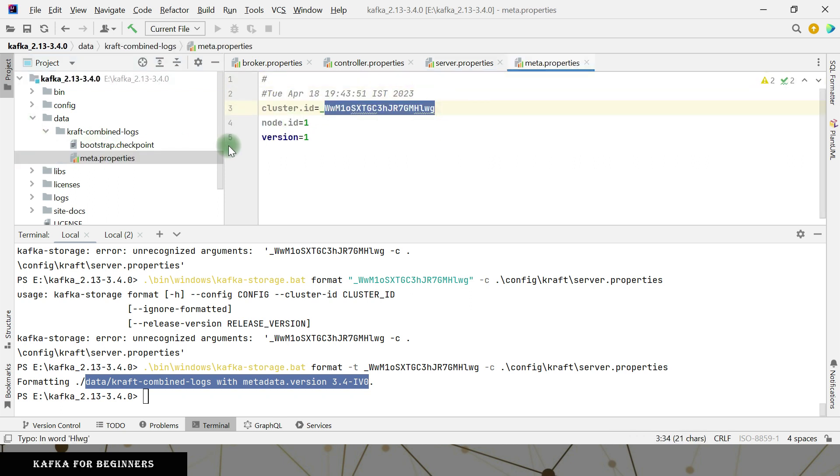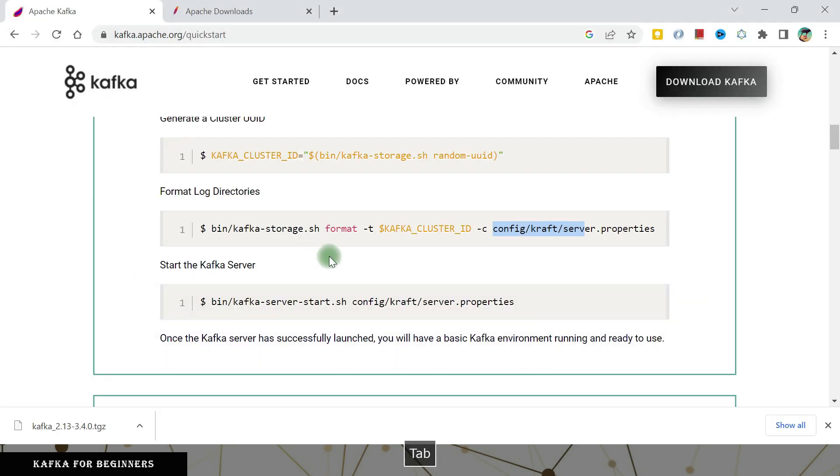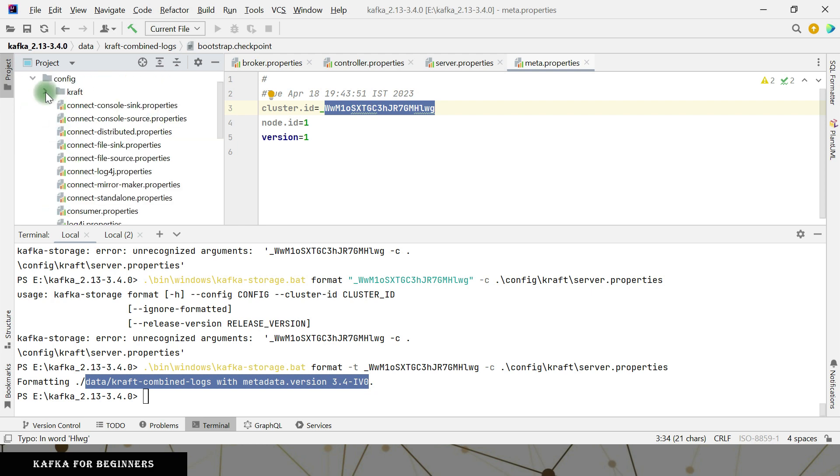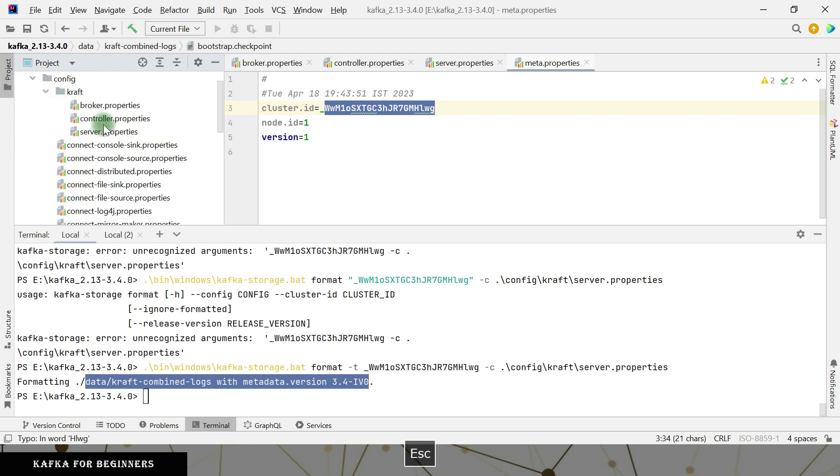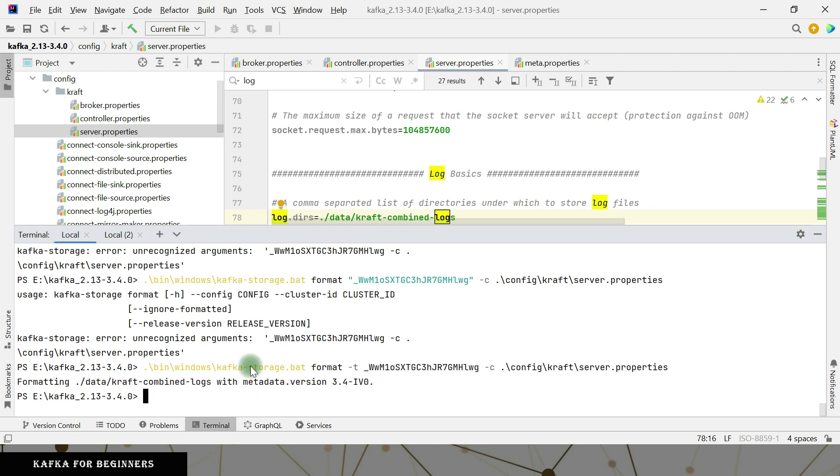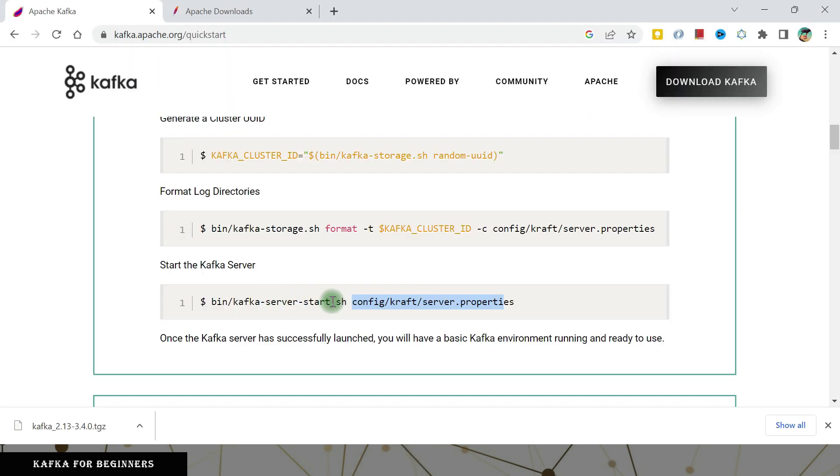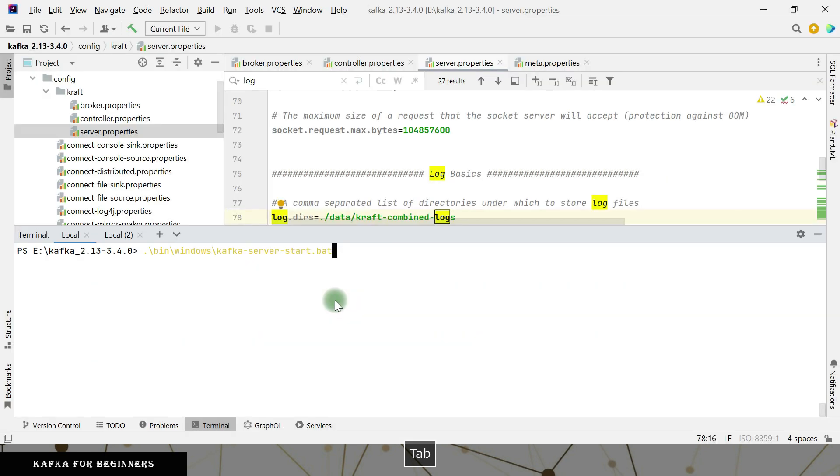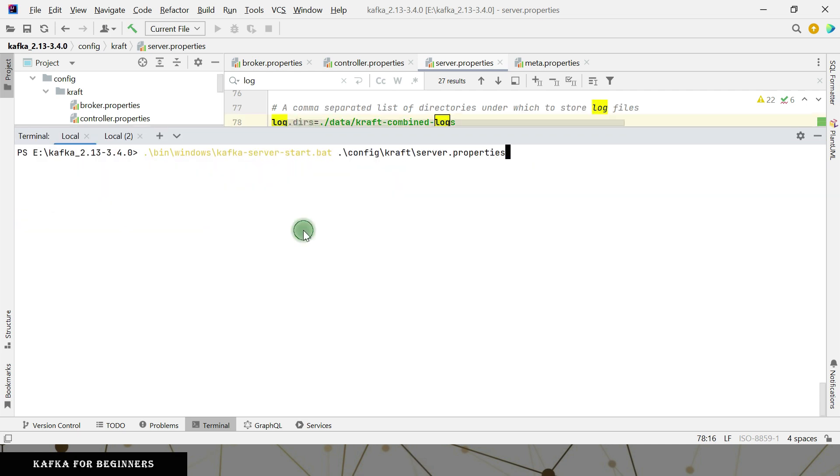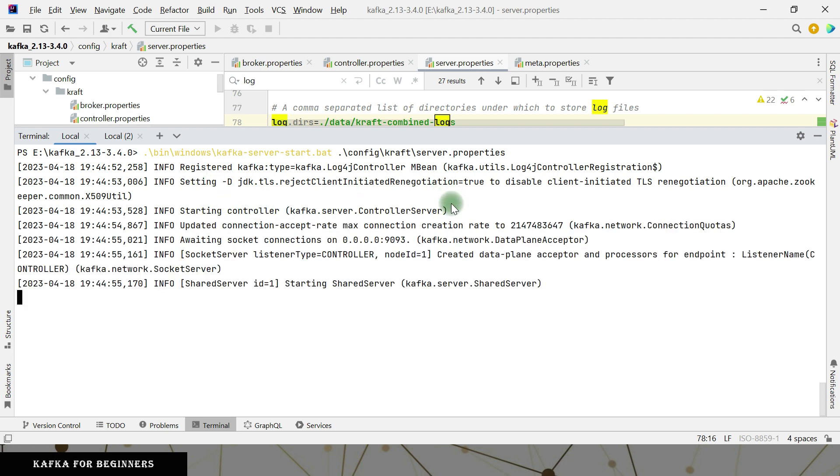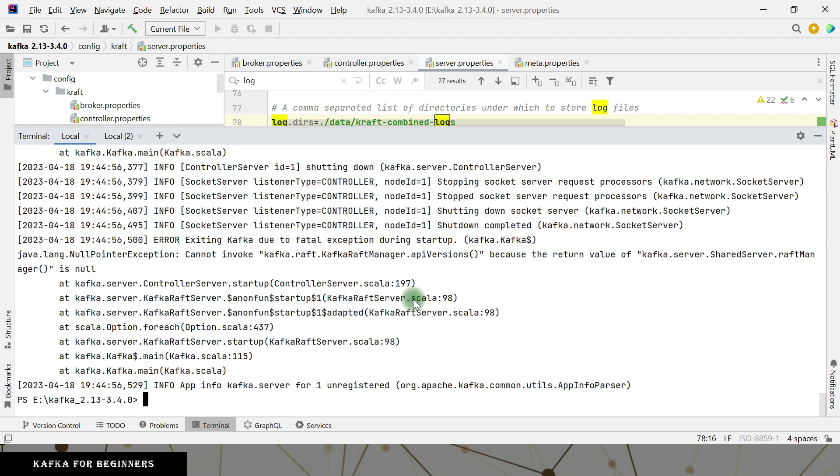So this is the ID that it was changing and bootstrap checkpoint file is there. So the next step is that we can start the Kafka server start directly. So the notice here is that config file that we are referring. Now it is from kraft here, this server dot properties. So just clean this up and slash bin windows. So if we hit this, it should start our Kafka server.